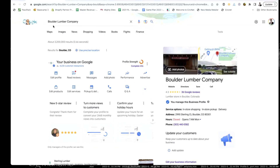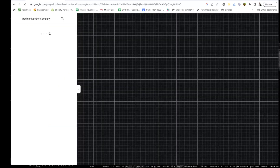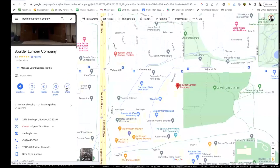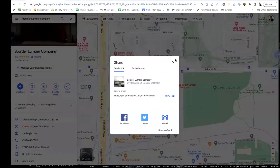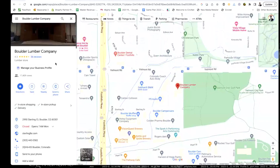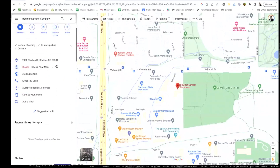So the first thing that you do is go over here to Maps. Once you go to Maps, you're going to see a share button. You can use this share button to just share your Google Business Profile — the entire profile.